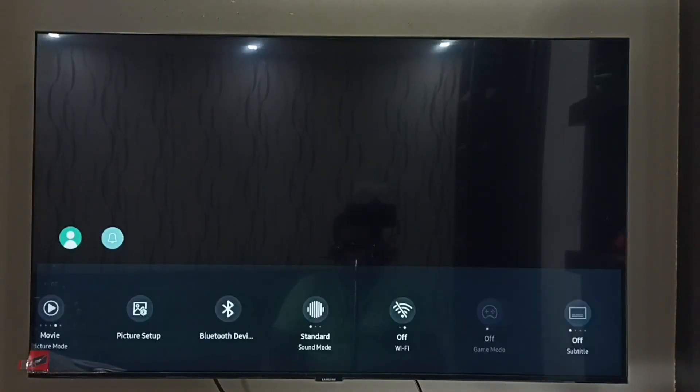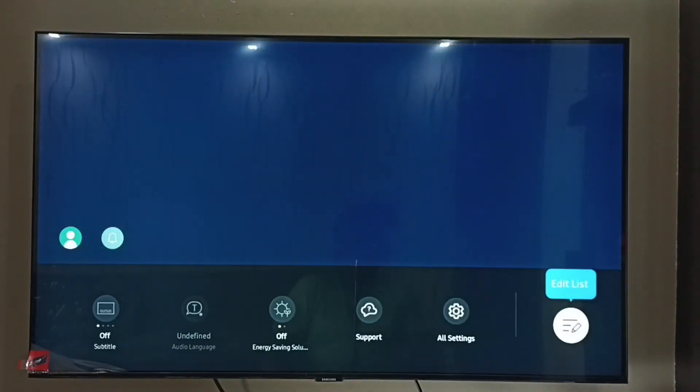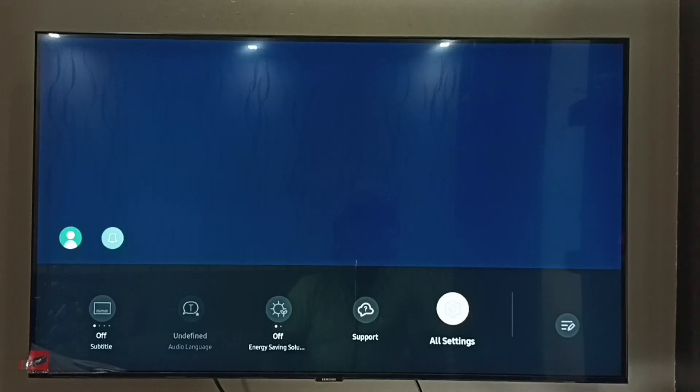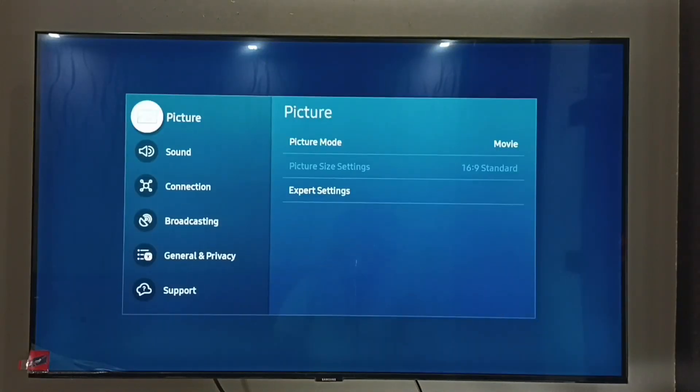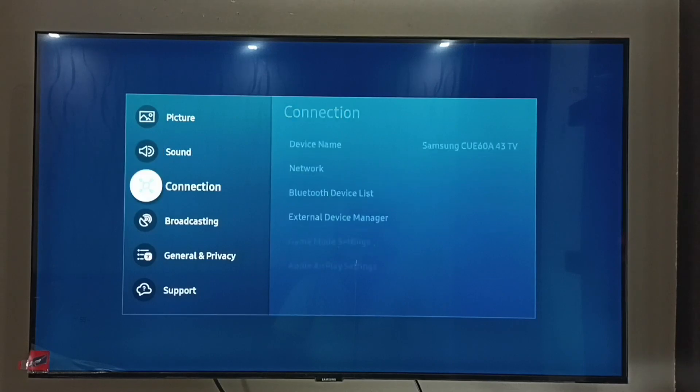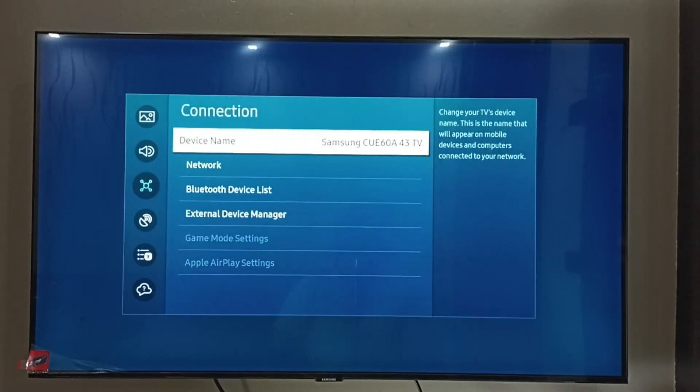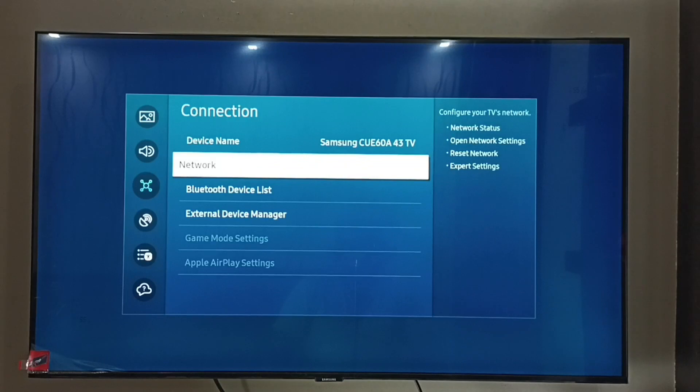Then go to the right side and select All Settings. Then select Connection, and on the right side we have to select Network.